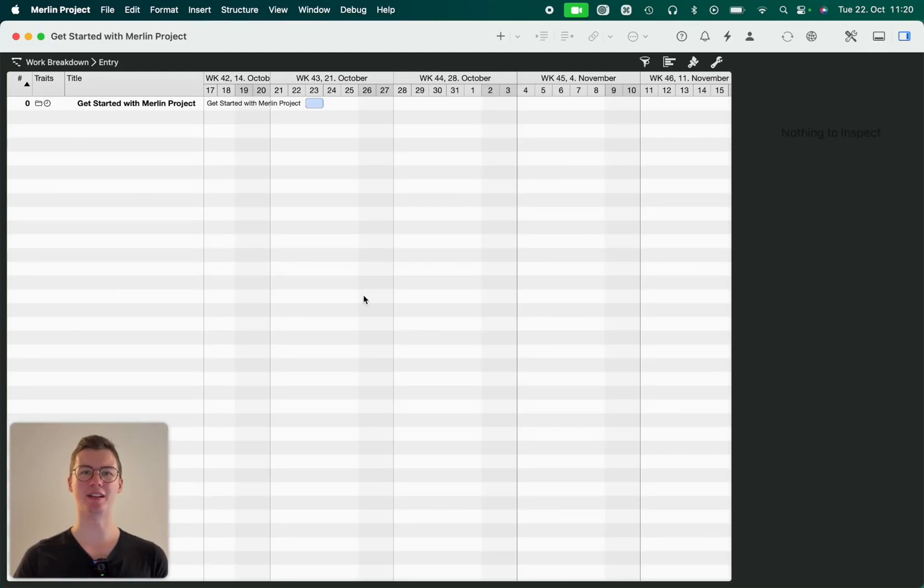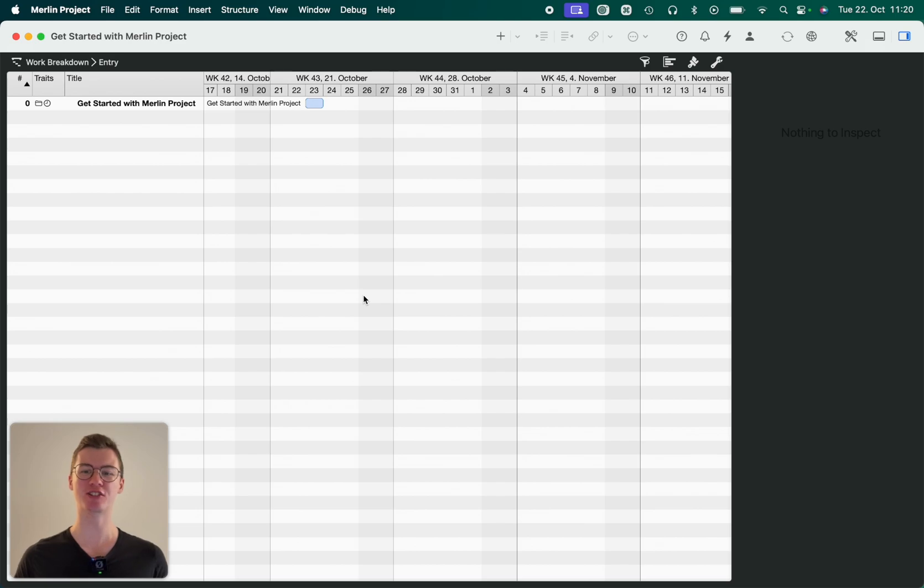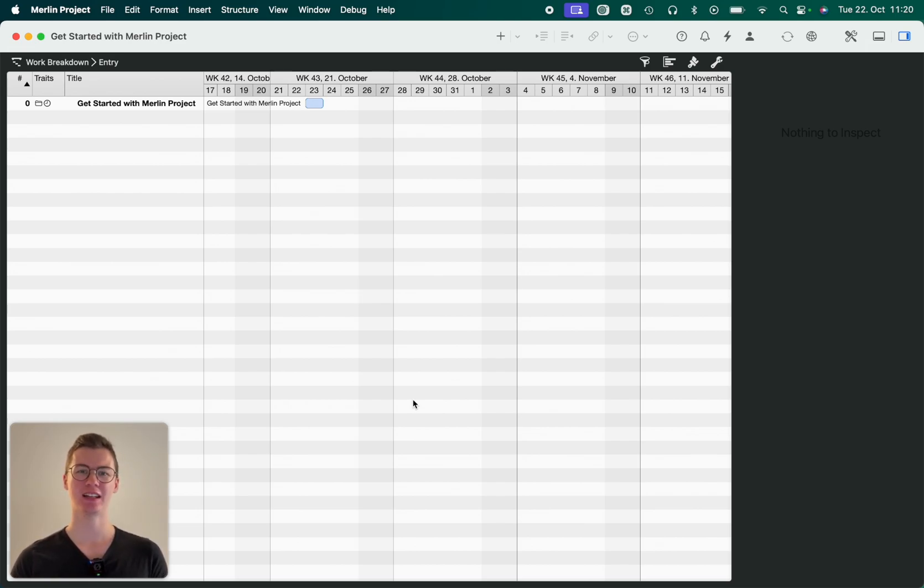So here we are in Merlin Project. As I said in the last video, we're not going to talk too much about entry introduction. We'll jump right into our software.